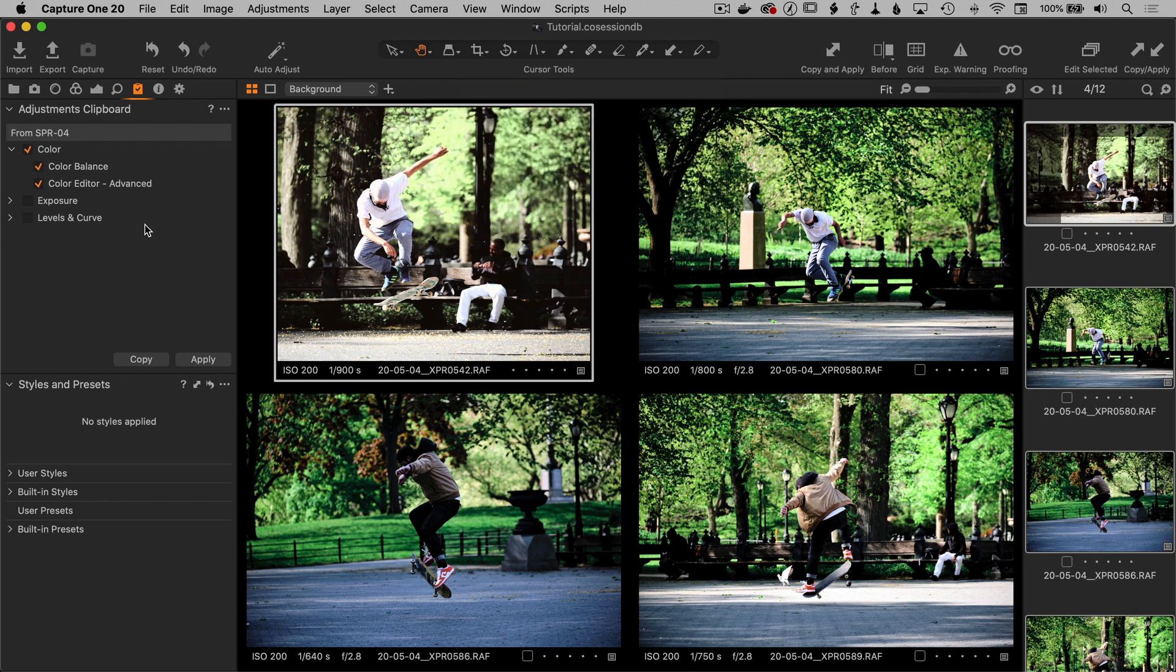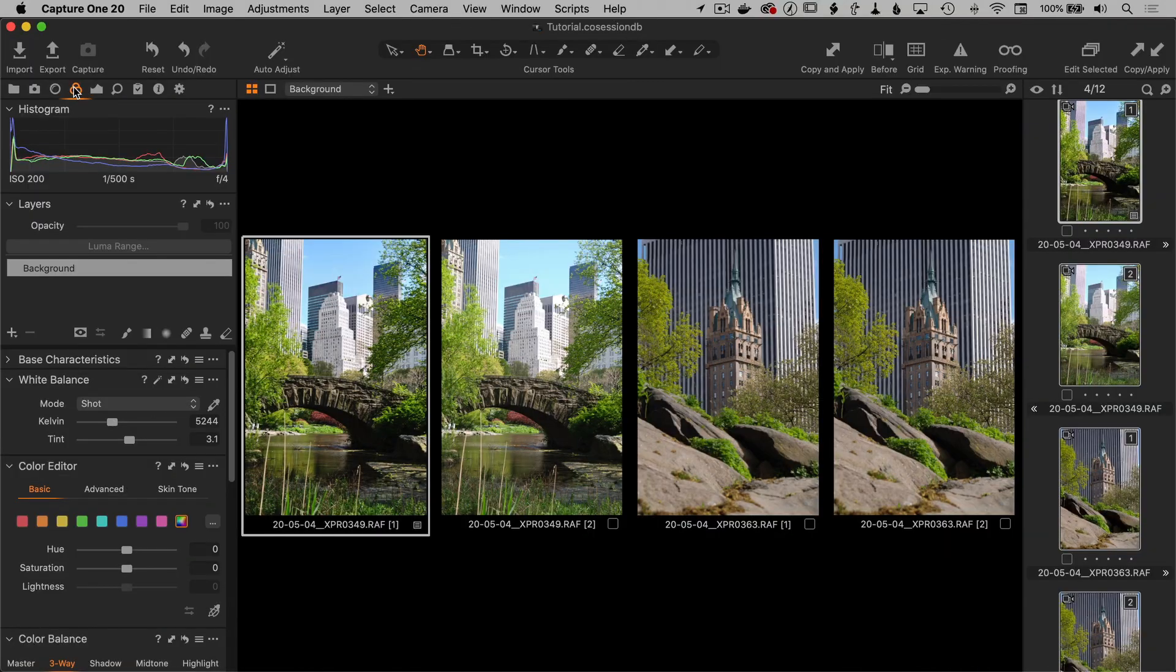So this would be a nice way to, if you're creating your own style, you could use the clipboard to apply it to a few different images to test the style out, make sure you have it fine tuned. And then from here, just go and save it directly as a new style.